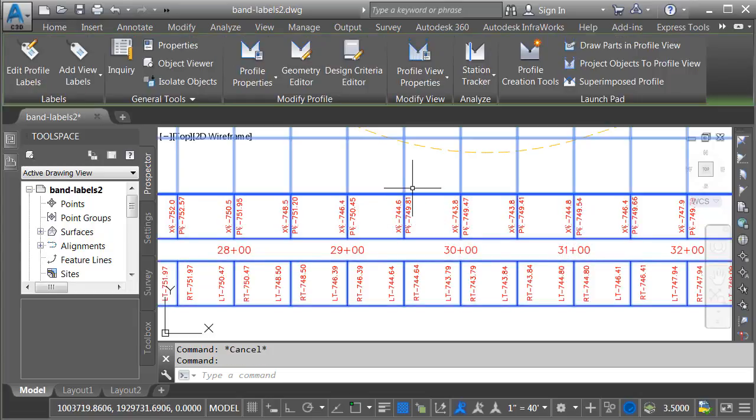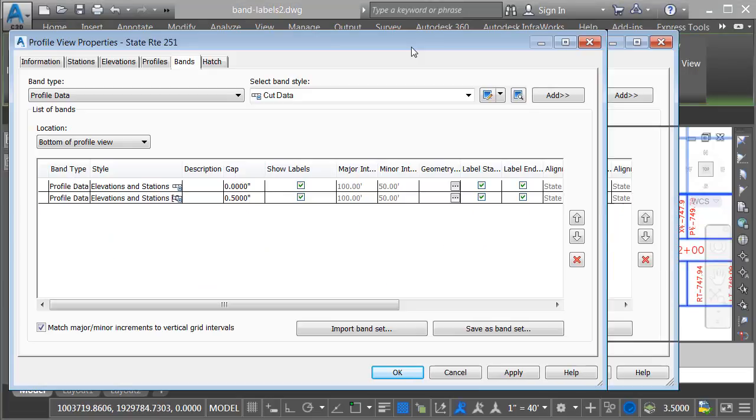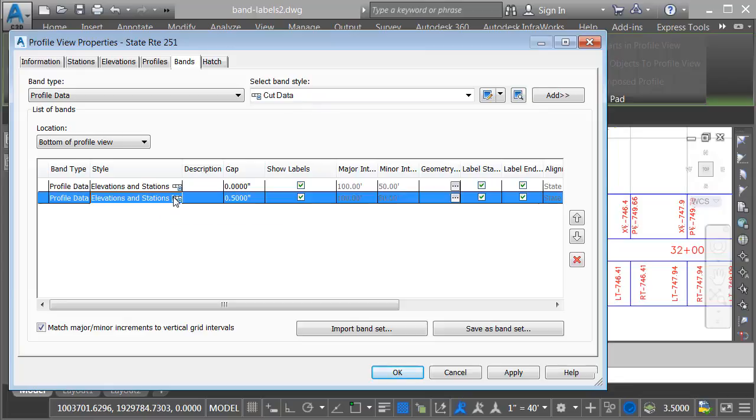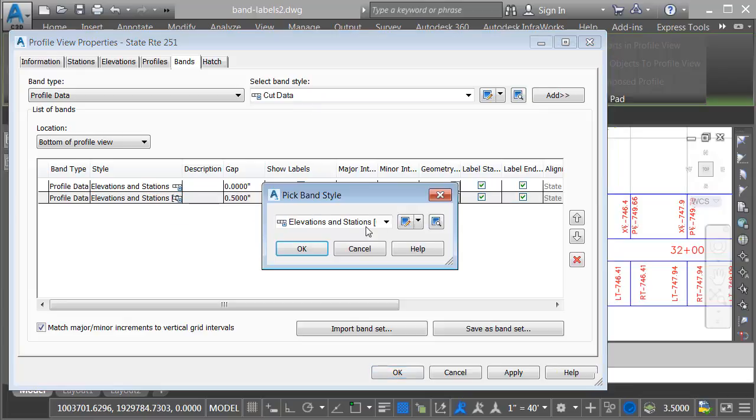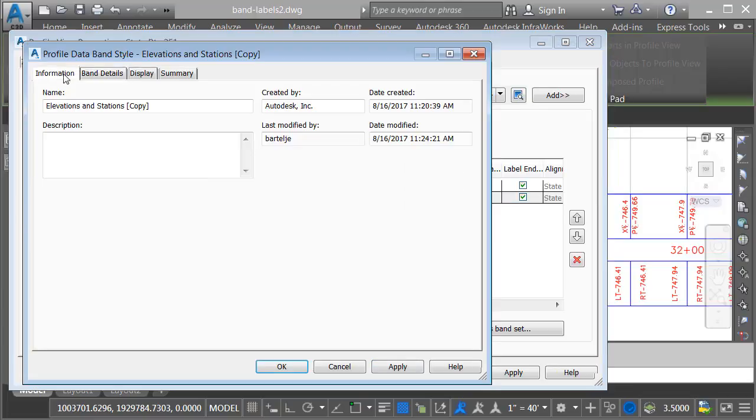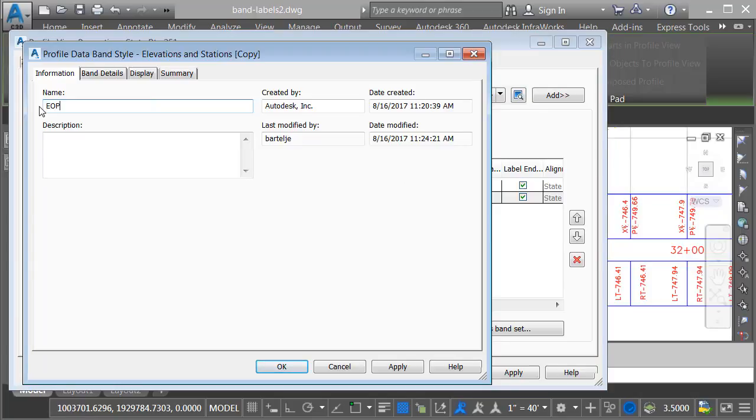Let's select the profile view again. We'll go to profile view properties. As long as we're here, we'll take care of some housekeeping items as well. I'll start by renaming this new band style. I will select it. We'll go to edit. On the information tab, I'm going to call this EOP data.